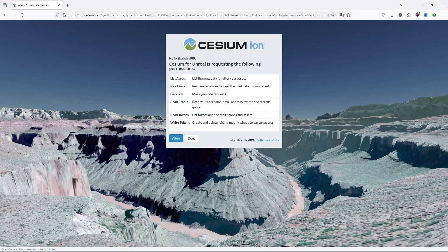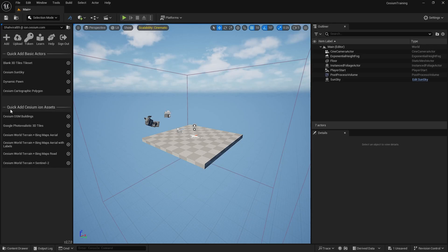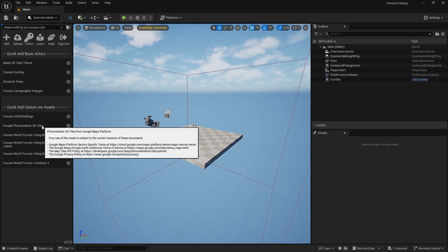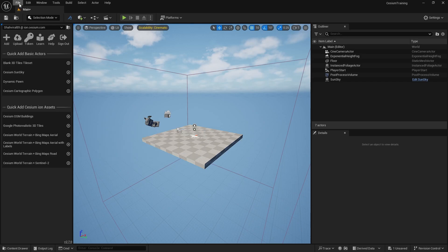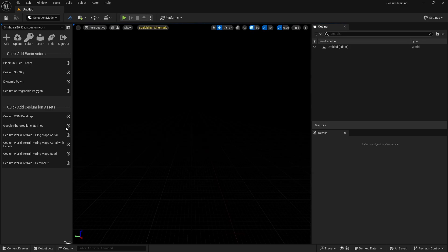It's showing my name and saying Cesium for Unreal is requesting the following permissions — just allow it. You will have some tokens to use the Cesium plugin. It now shows successfully authorized, so close the window. You can now see we have Cesium OSM buildings and Google Photorealistic 3D Tiles. Before Cesium 2.0, you needed Google API keys and a credit card, but now that is not necessary. We are going to click on Google Photorealistic 3D Tiles, but before that, let's create a new empty level.